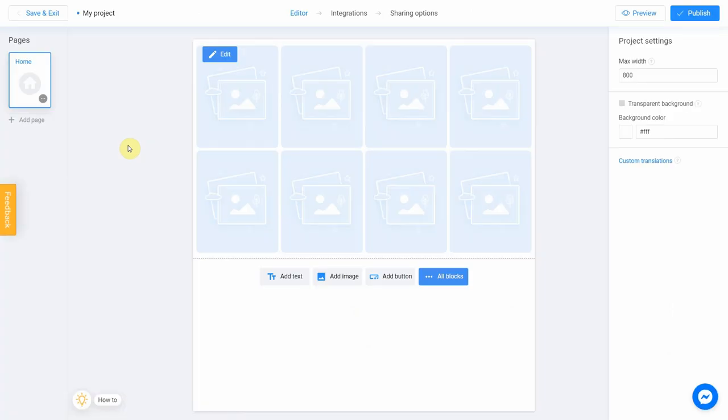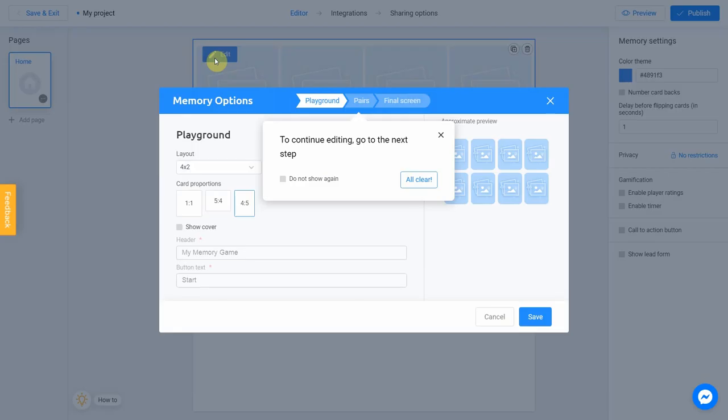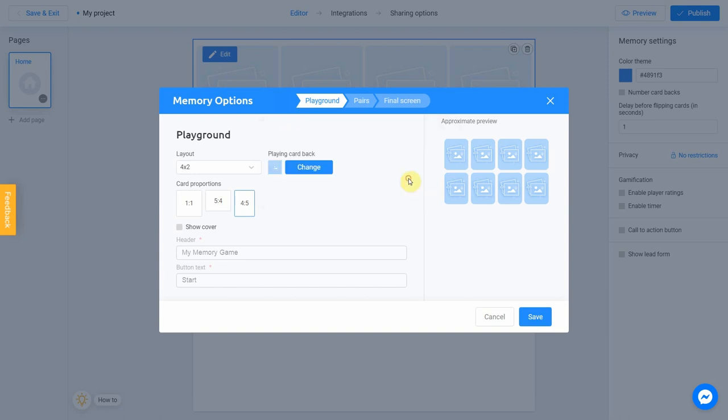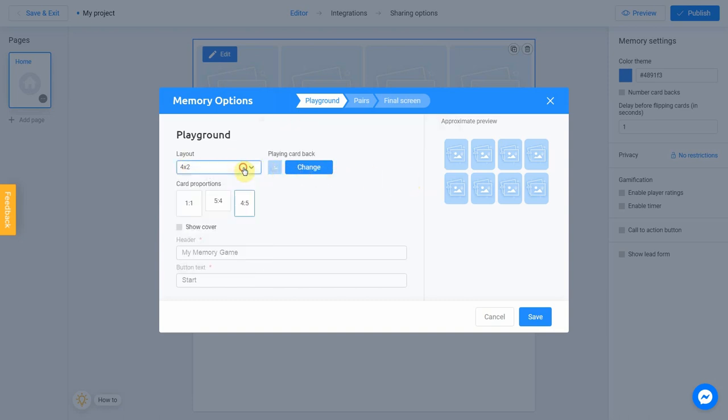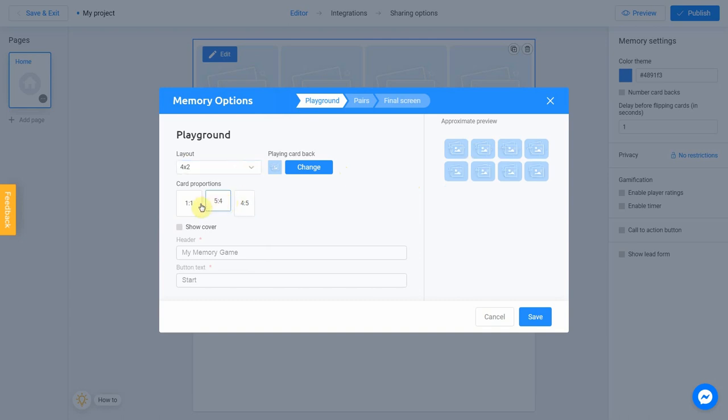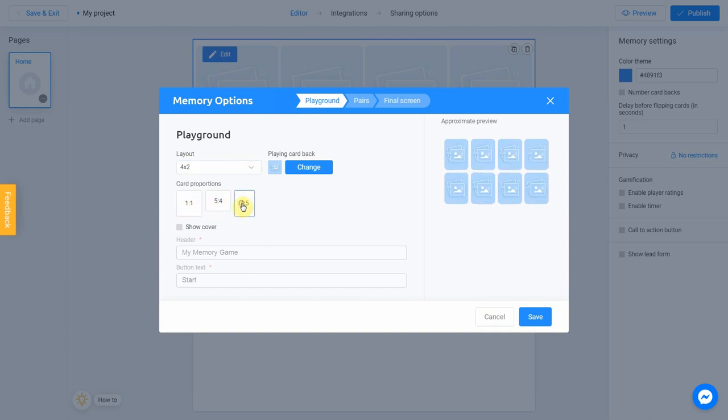The editor allows you to efficiently set up your Quest settings. Click Edit to get started. Choose a layout and card proportions. For a better result, use Preview on the right side of the screen. I'm going to keep the standard settings.